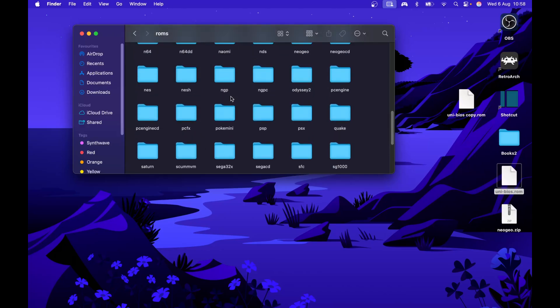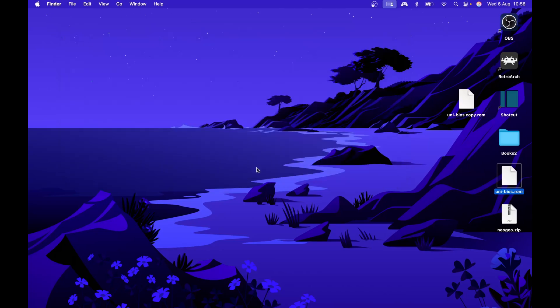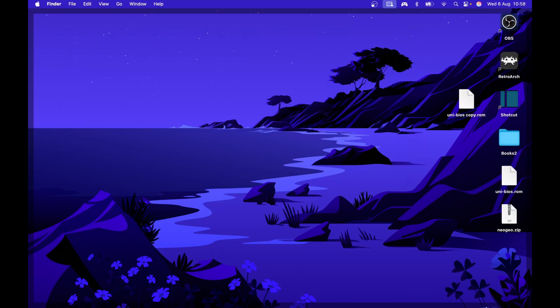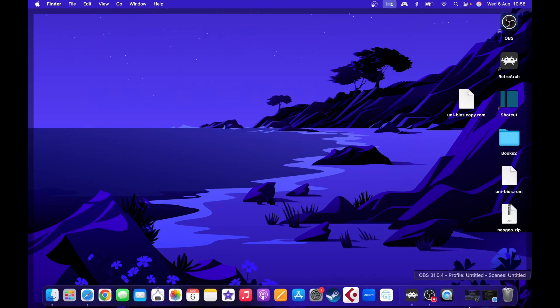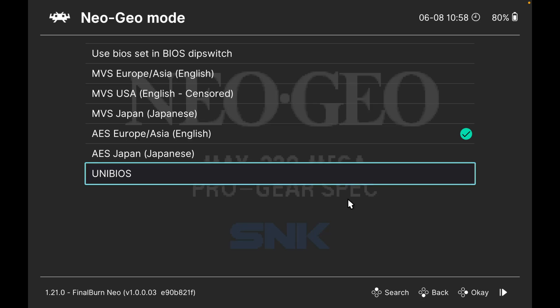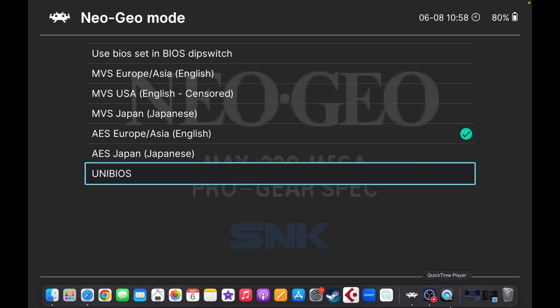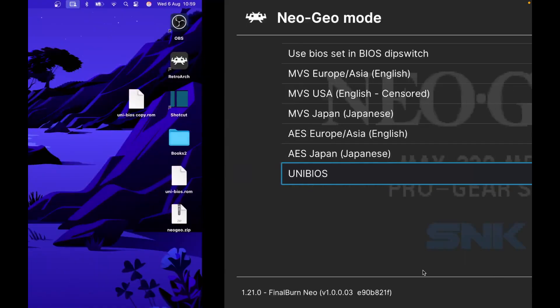That's all we need to get it up and running. Now if we go to RetroArch, open that. Let me just open up a new instance of it.